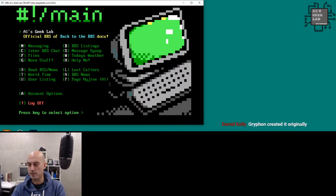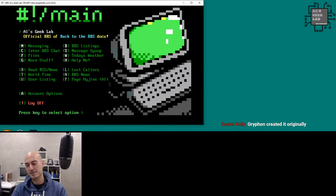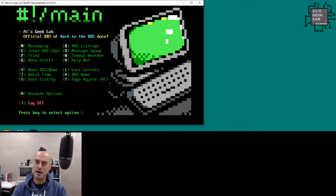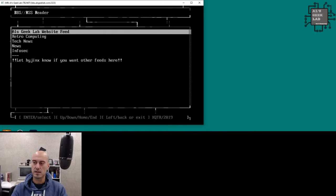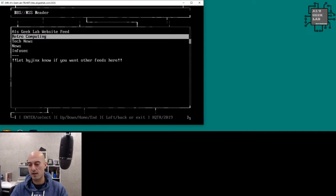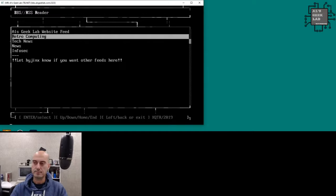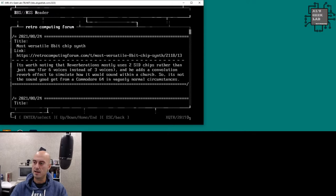Most BBSes have messaging and file menus — I'll come to those shortly. If you press R you can read RSS news, using a mod by xqtr. It's a really cool mod that works well. You can add any RSS feed from any RSS website. So for example, Retro Computing Forum is in there — you can read posts directly from the website.